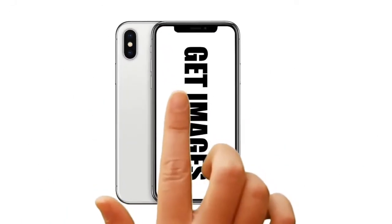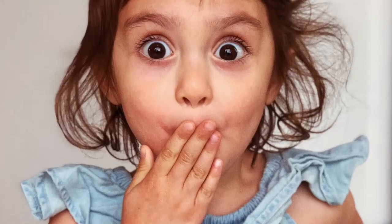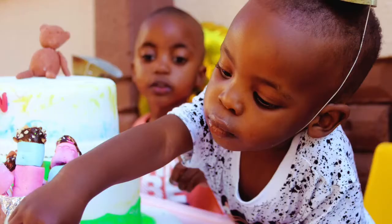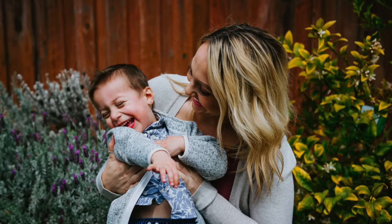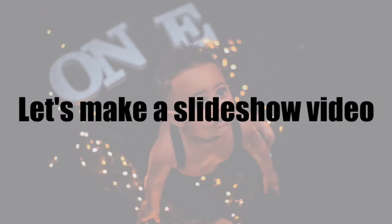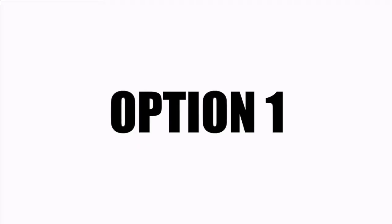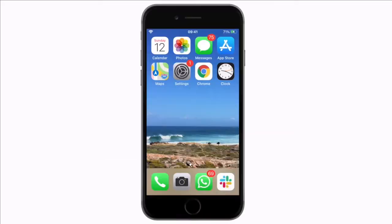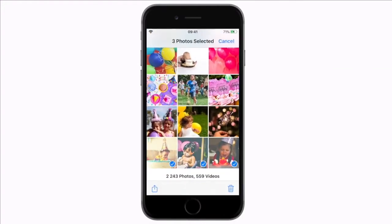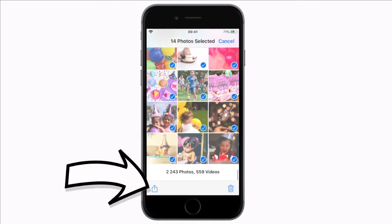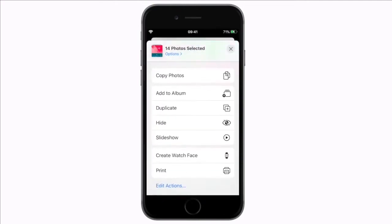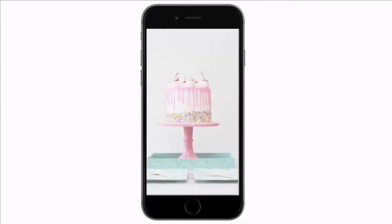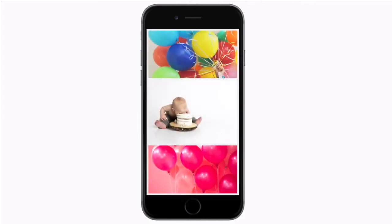First you'll need to get some images on your phone that you want to make into a short video. Now let's make a slideshow video. There is a super nifty way to view your photos as a slideshow with music on an iPhone, just using the Photos app. Simply open your Photos app, select the images you want to include in your slideshow, tap at the bottom to see the menu and scroll down to the slideshow option. Automatically your iPhone will create a slideshow with music.